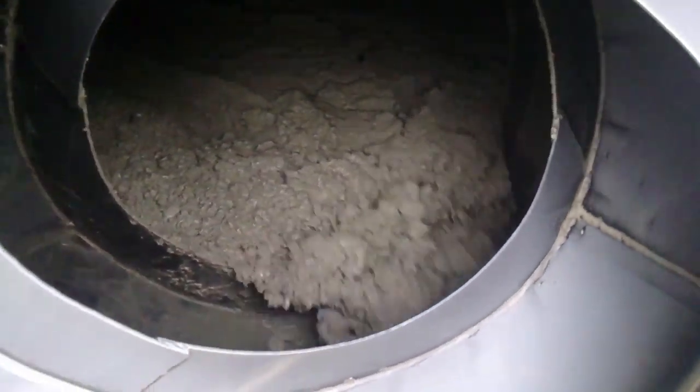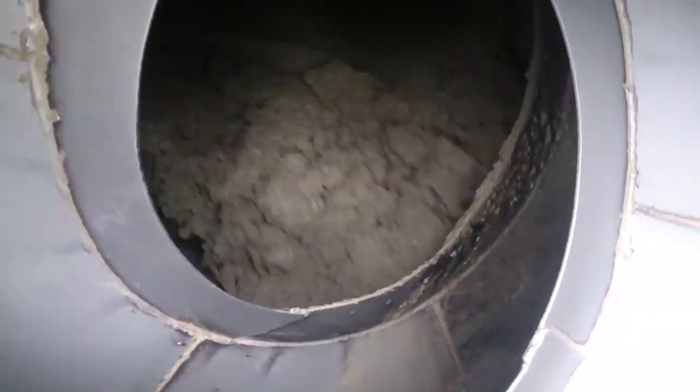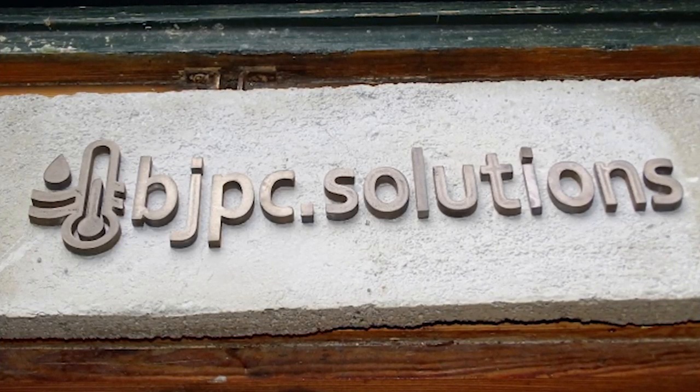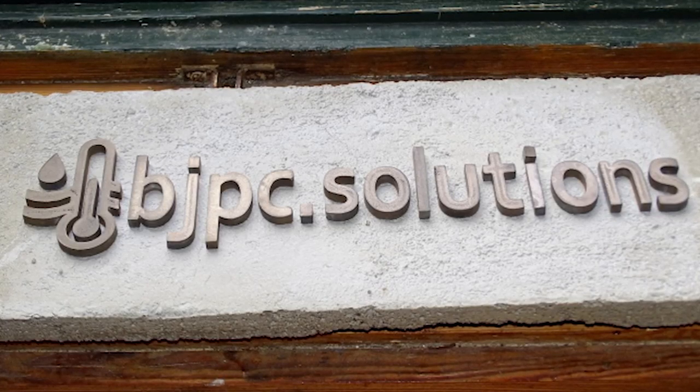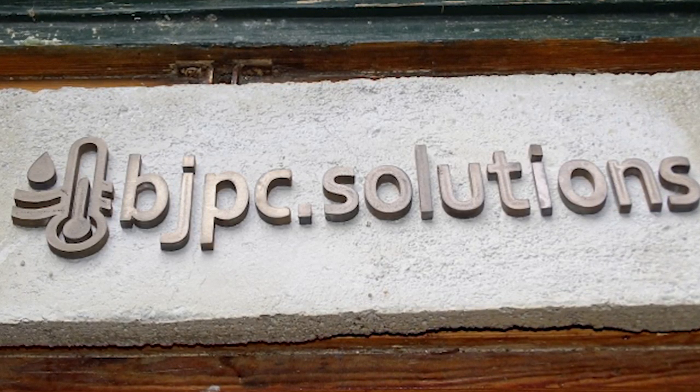Have you ever thought about building a PC with concrete? Well, Bernd of BJPC did just that, and we're going to see how now.